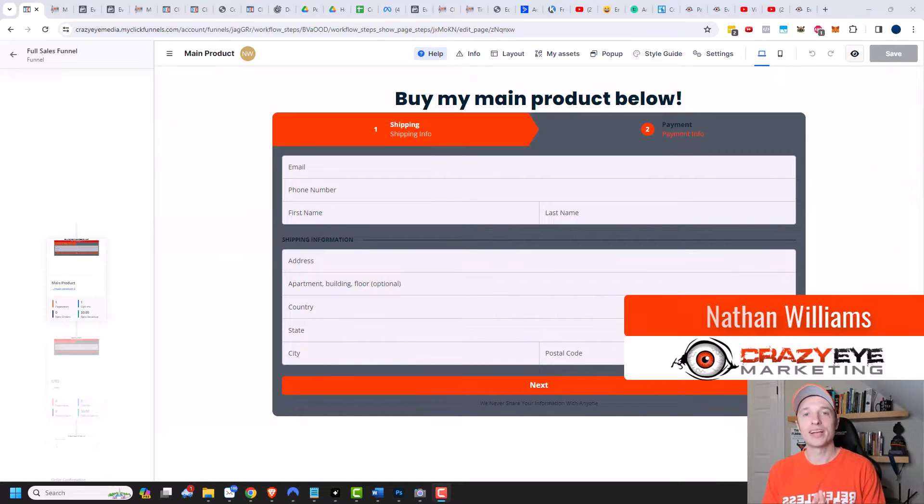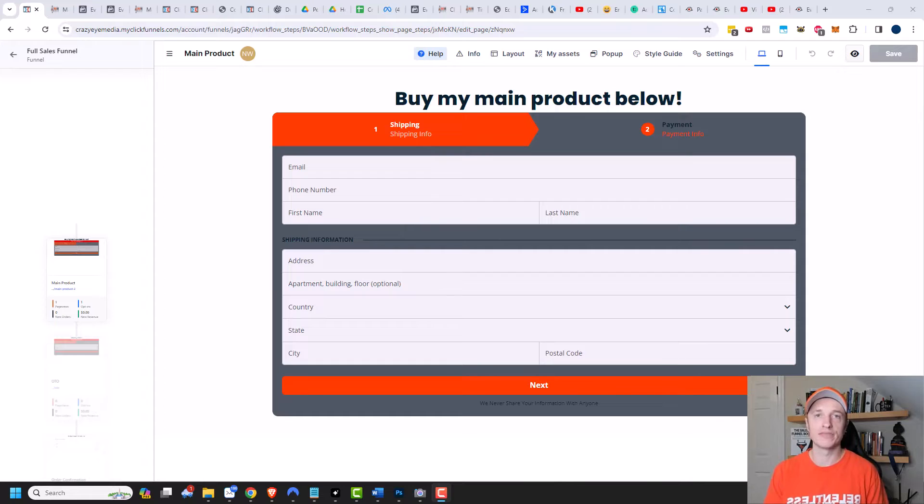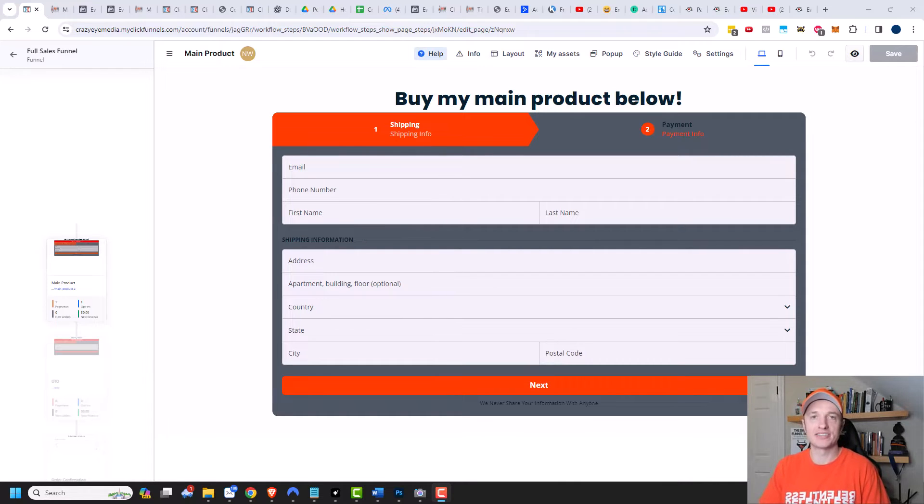Hey, it's Nathan with crazyeyemarketing.com. In this video, we're going to take a look at the countdown timers within ClickFunnels 2.0. So let's get straight into it.